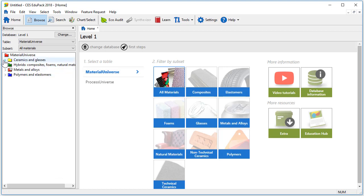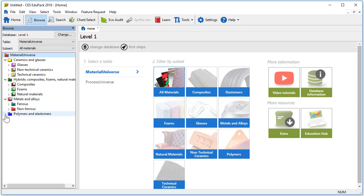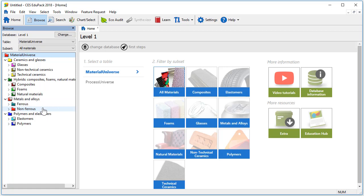This gives us access to approximately 17 materials. So let's browse through a material record. If we are interested in metals and alloys we can expand this folder. We now have the option of ferrous or non-ferrous materials.